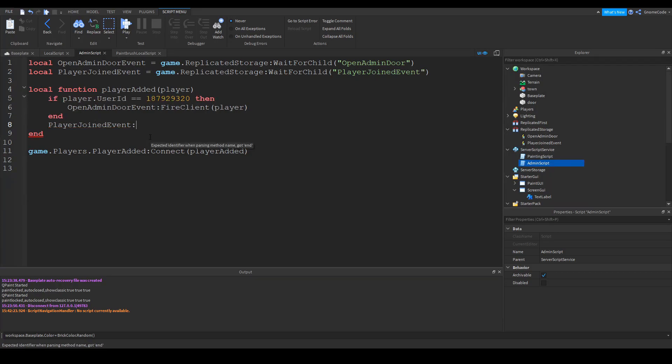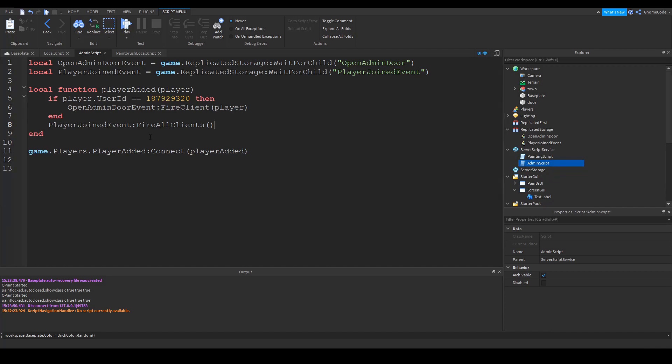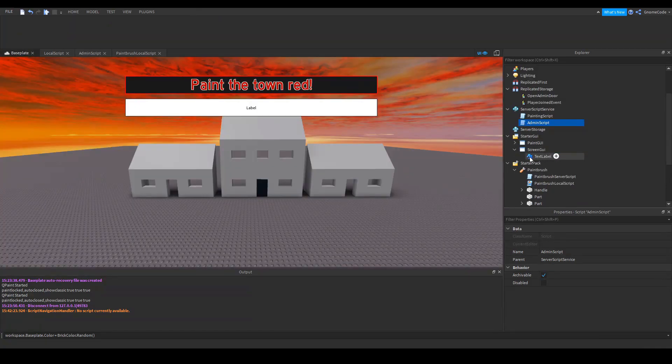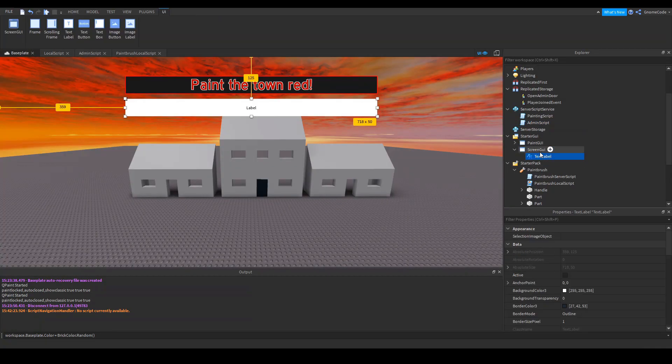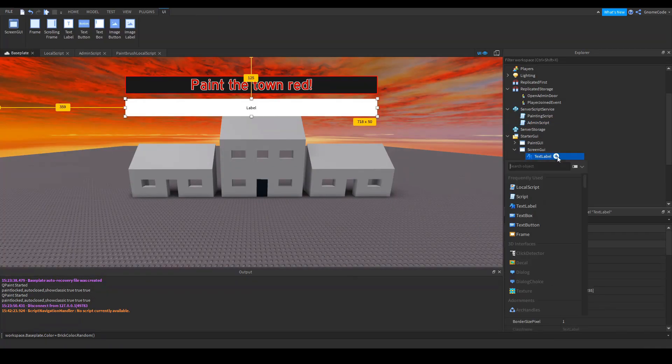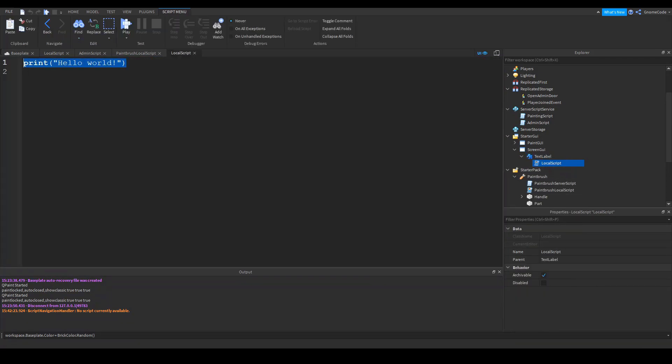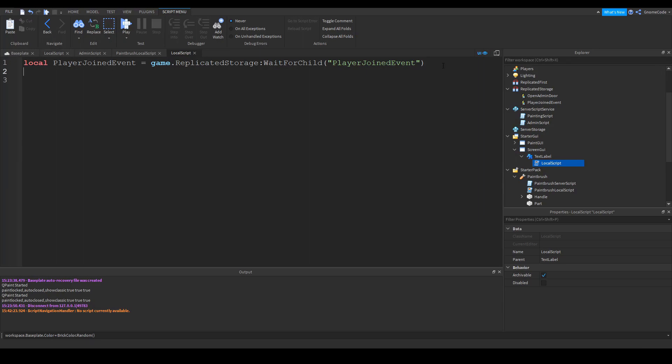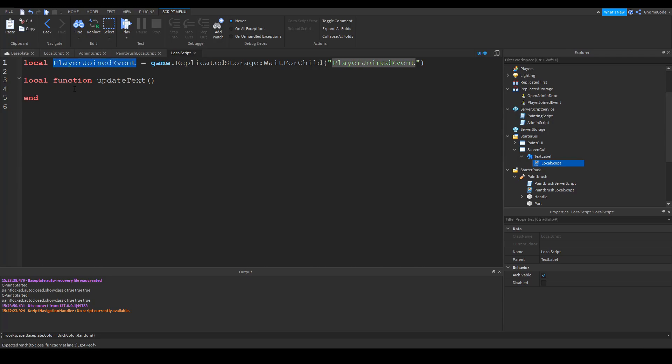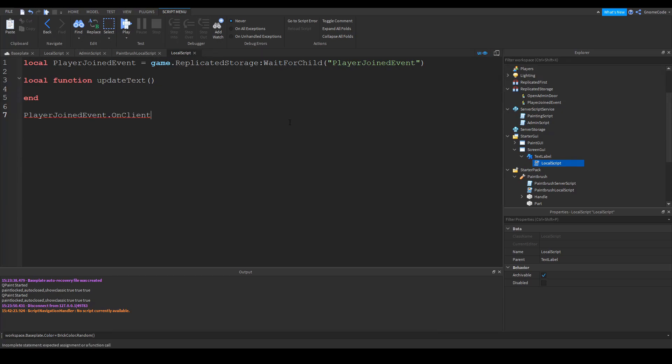And then after you've checked if it's an admin, we'll add a new line and we'll say player joined event. And instead of saying fire client or fire server, we can say fire all clients and brackets because it's a function again. So then we can copy this line. We can go into this screen GUI. We can add a local script in and inside it we'll create a variable for the player joined event. I've copied and pasted it from the other script. And then we're simply going to say create a function. We'll say local function update text. And we want to call that text whenever this event. So we say player joined event dot on client event connect with the update text.